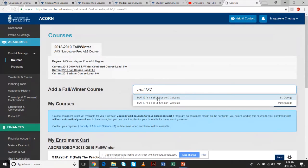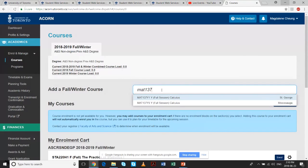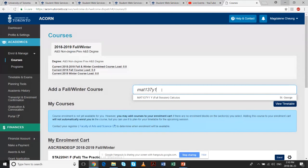For example, typing in MATH 137 returned two results. Can anyone tell me the difference between these two results? Exactly — campuses. MATH 137 Y1 Y1 means it's on the St. George campus, whereas Y5 means it's the University of Toronto Mississauga campus. To avoid mistakes, you can type in the full course code so you get the correct result.